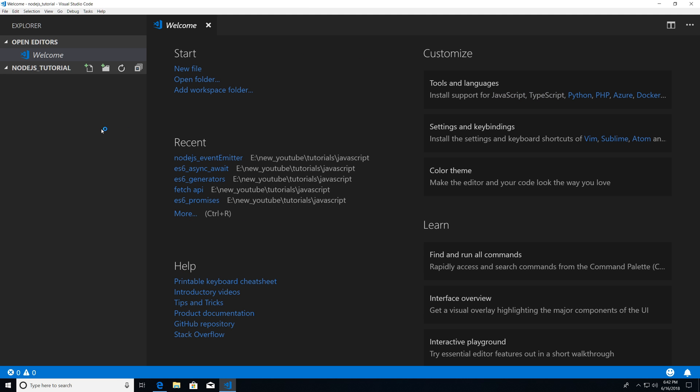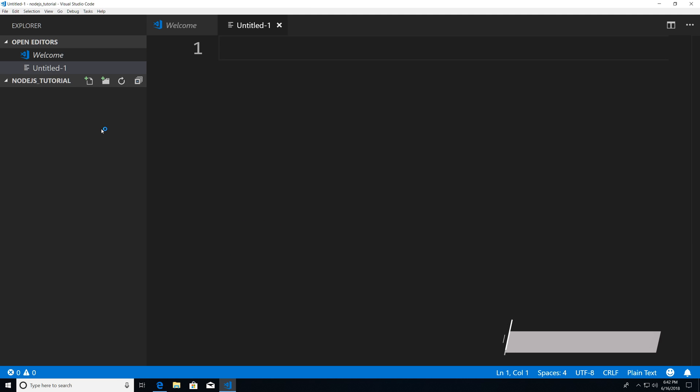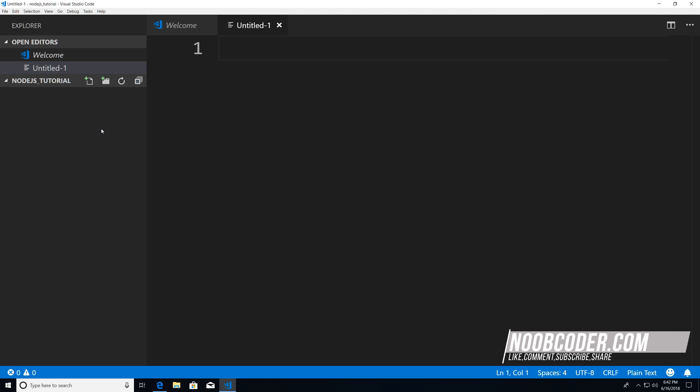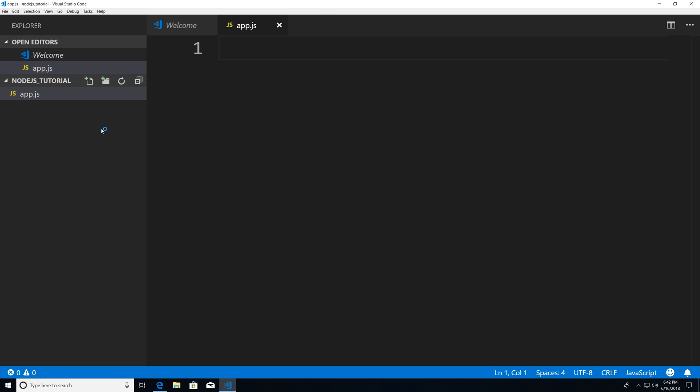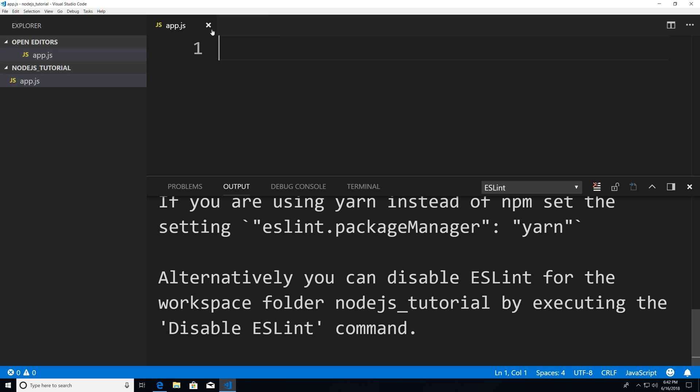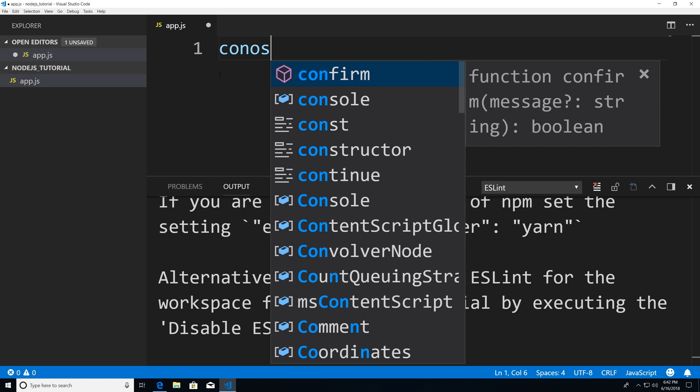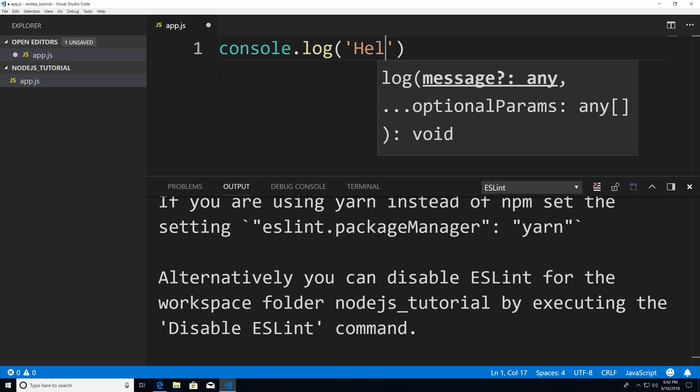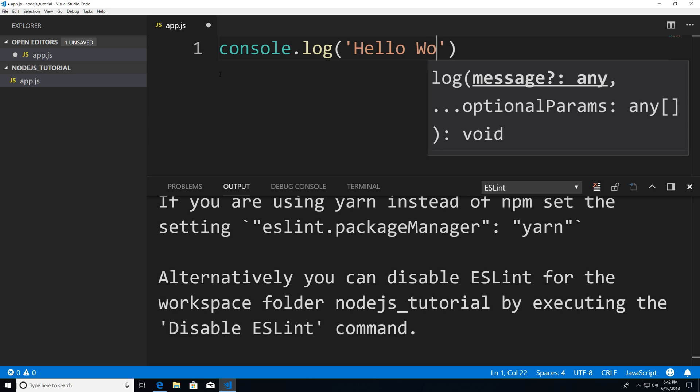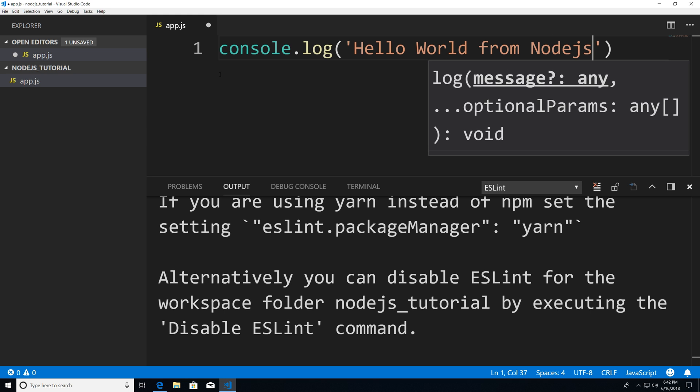And now I'm just going to hit Ctrl N. Ctrl N is going to create a new file. I'm going to hit Ctrl S. And we are going to save this file. And I'm just going to say app.js. And this is going to be a very, very simplistic JavaScript file. And we are just going to run it. And this is just a test to see if you installed Node.js correctly. So if I hit console.log, hello, world from Node.js.